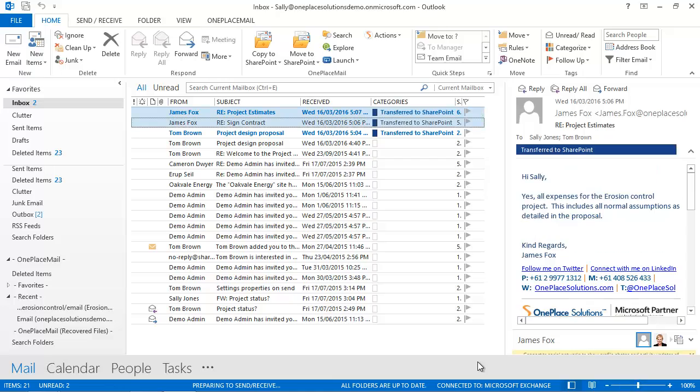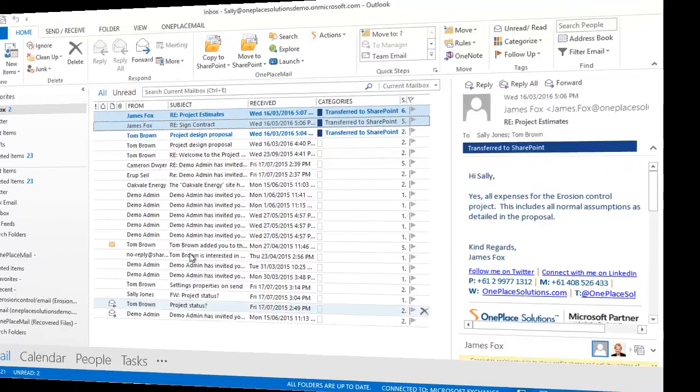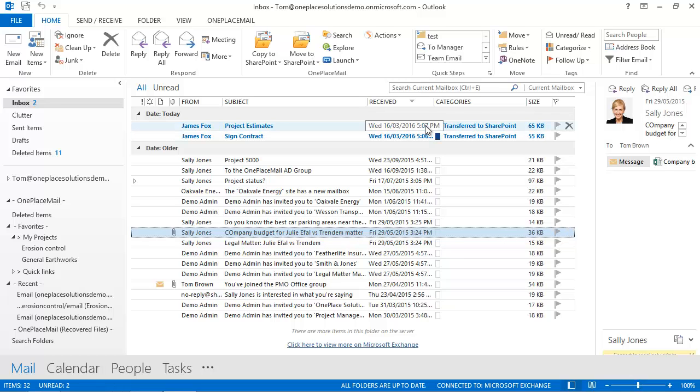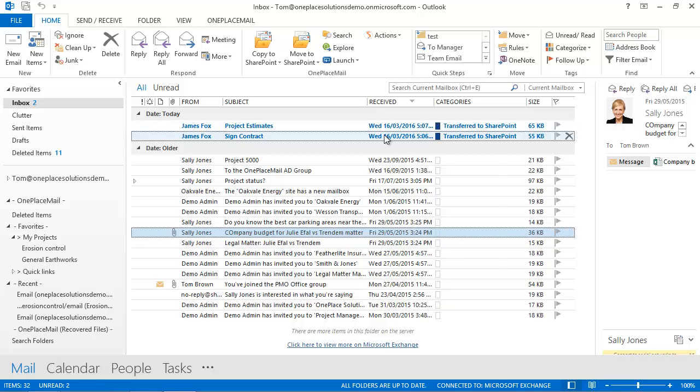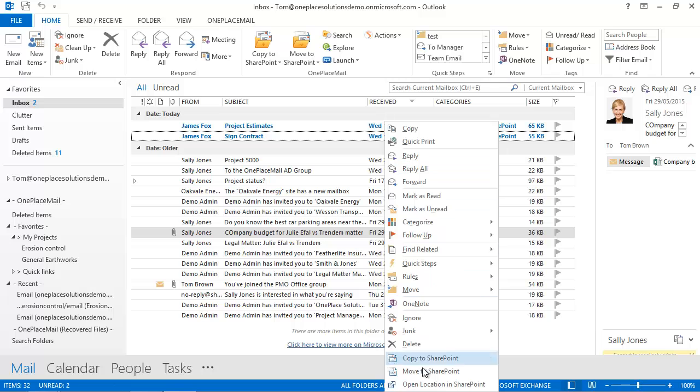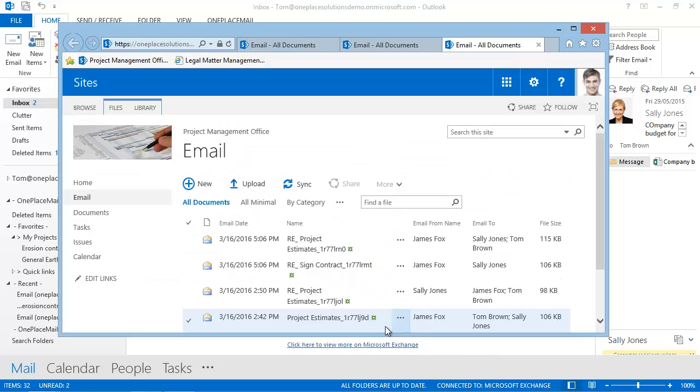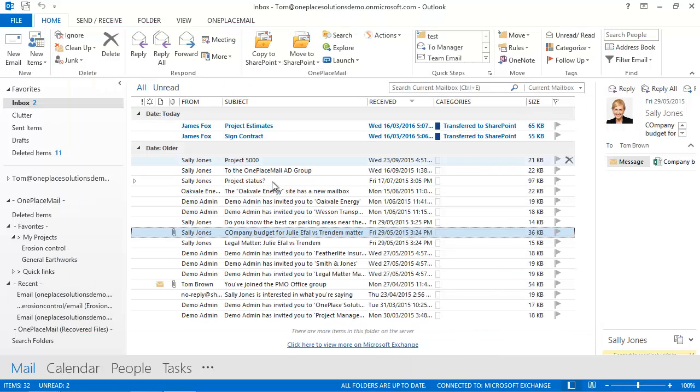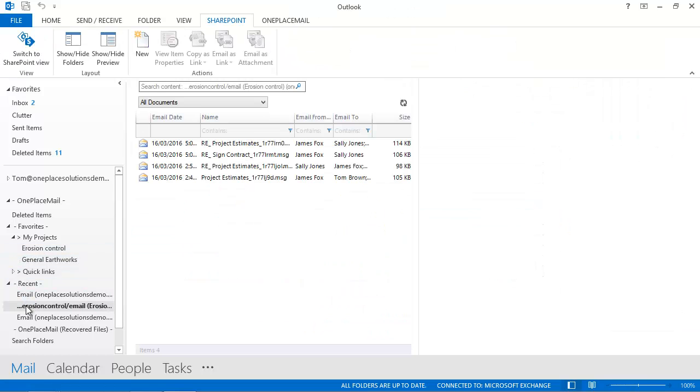If we now switch back to the other machine and take a look at Tom's inbox, you will see that both emails have been flagged as saved to SharePoint. Tom immediately knows he has no work to do in filing these emails and can easily open the location of the emails in SharePoint, or select the location on the left navigation of Outlook to see the SharePoint location content.